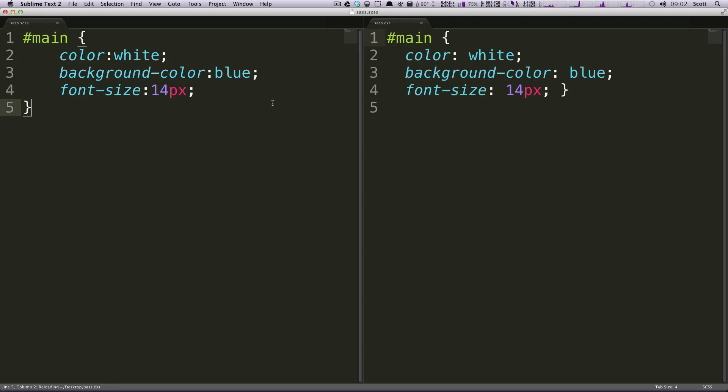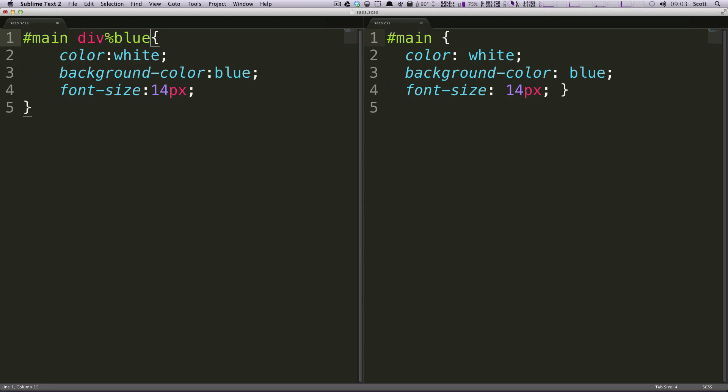Okay, so we have our code here. You can say it's pretty normal CSS. So let's say we don't know exactly what we're going to do with this code but we know we're going to use it on divs within the main container. So we need to have a div and then what we're going to use is the percent sign and then a variable name. So we'll save it as blue.